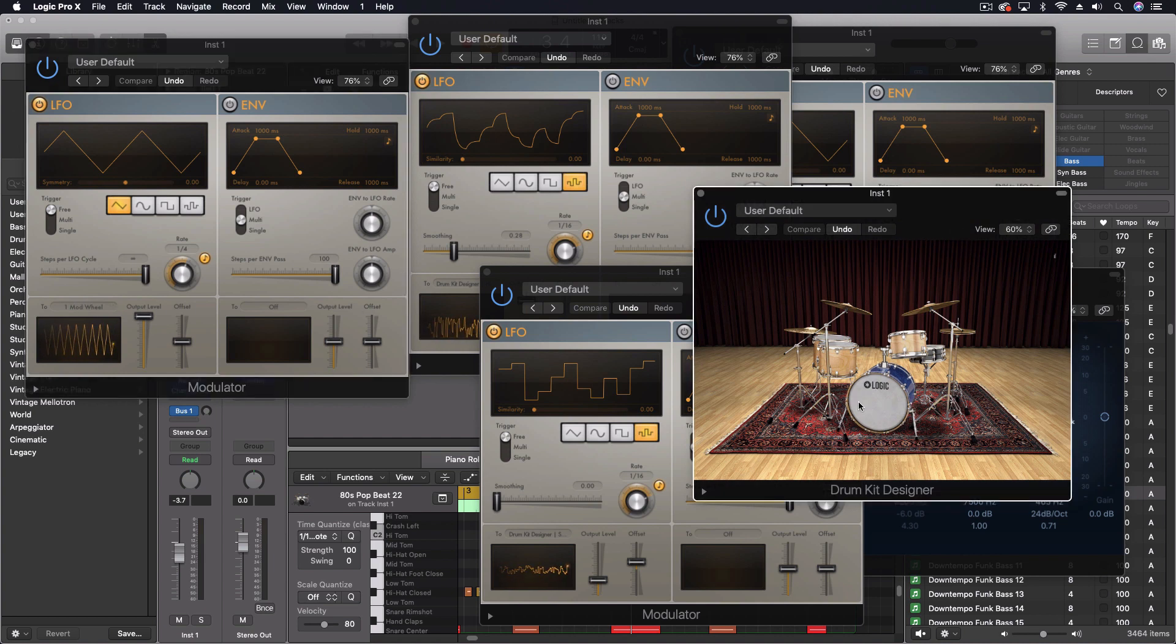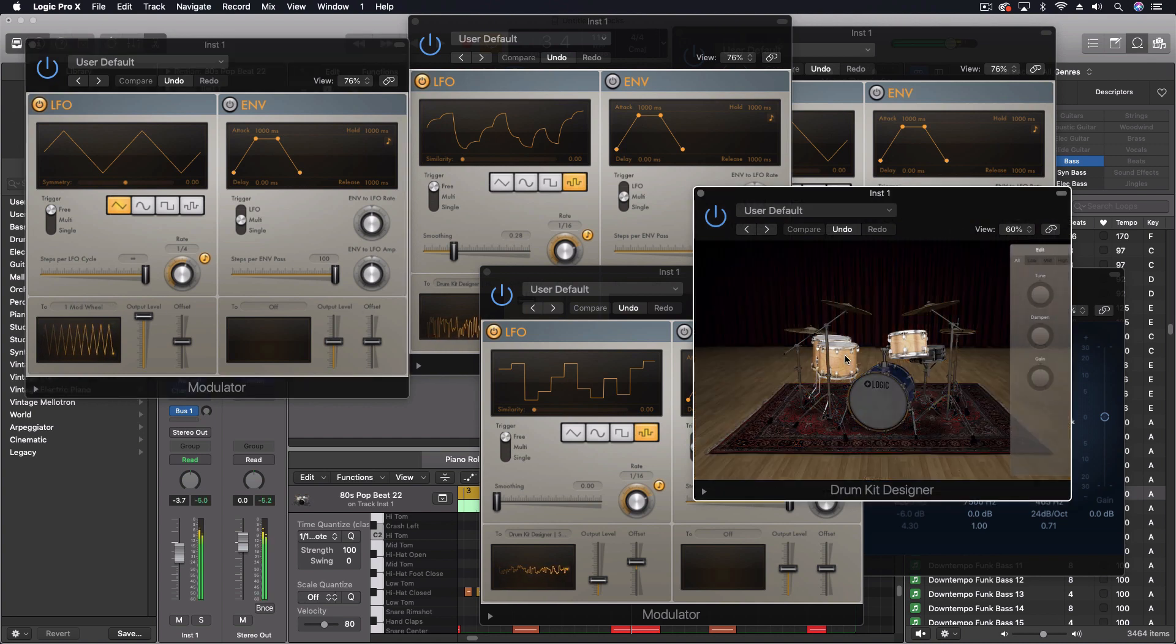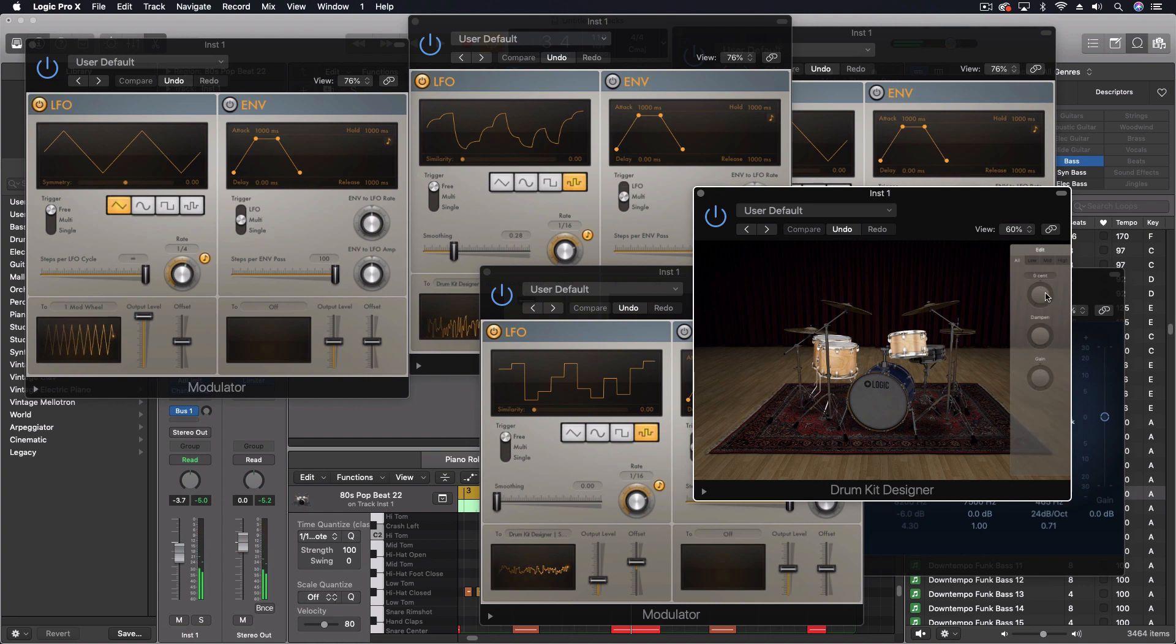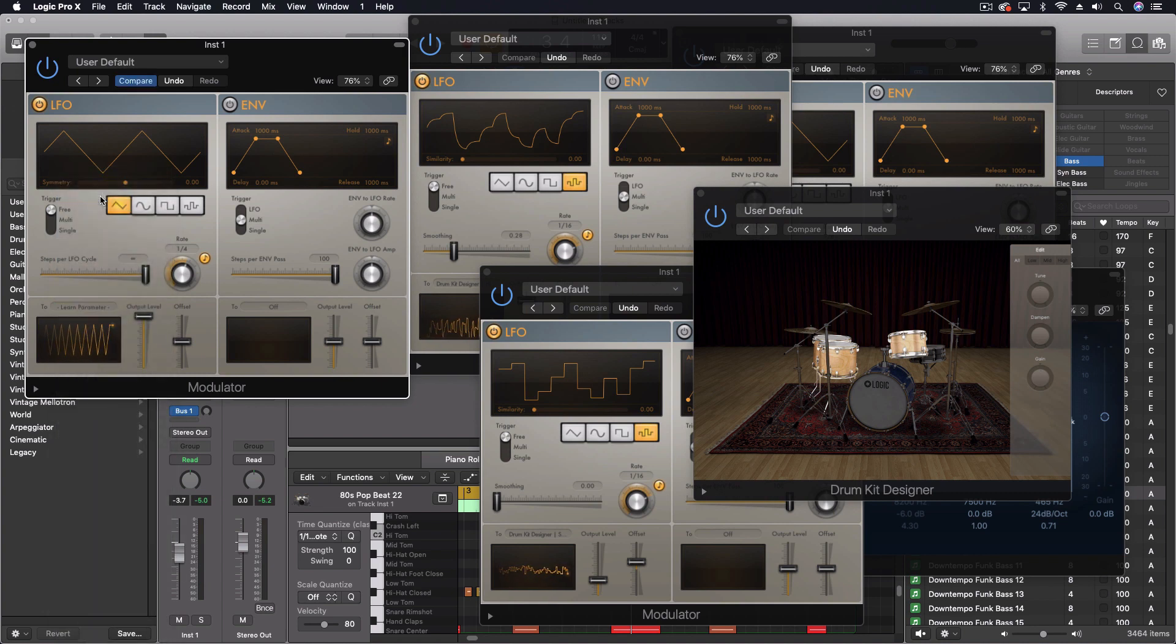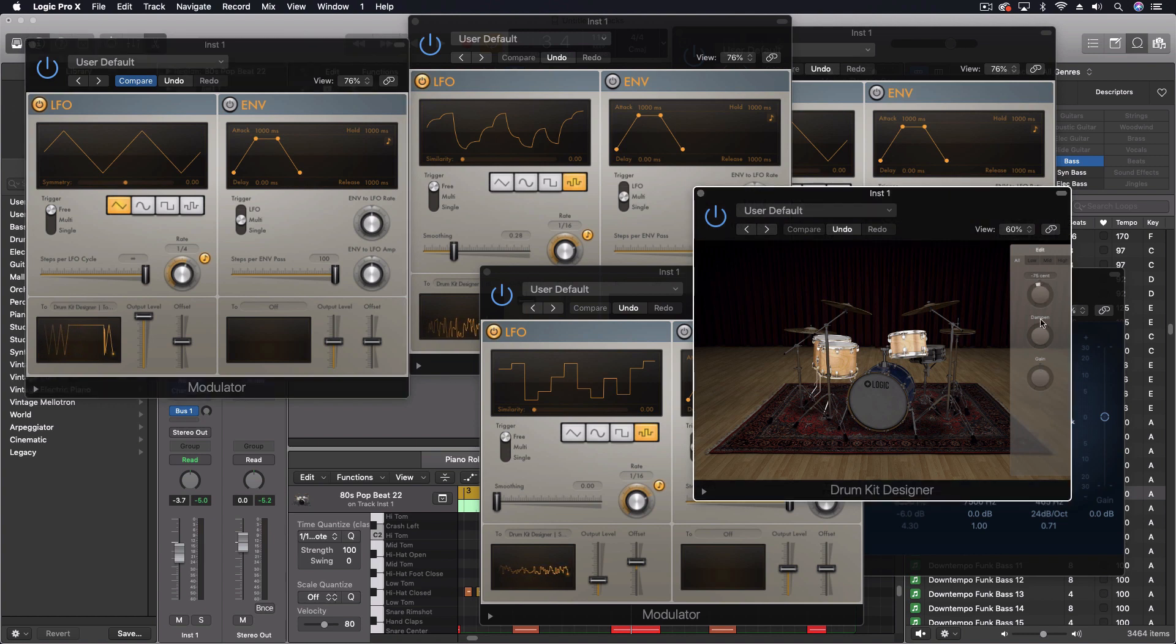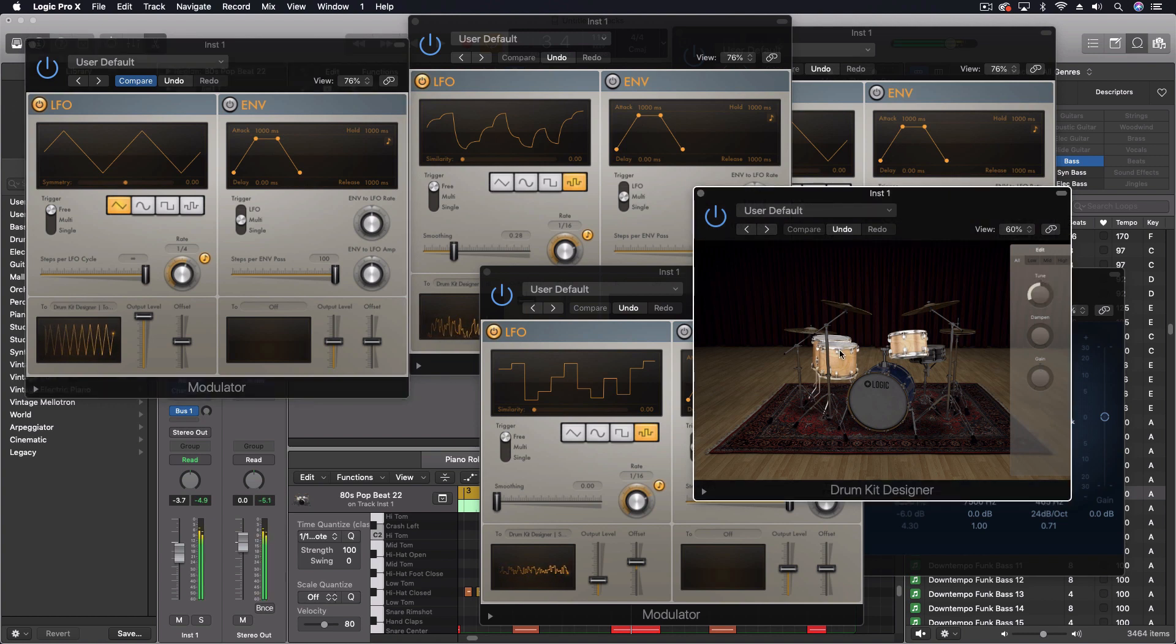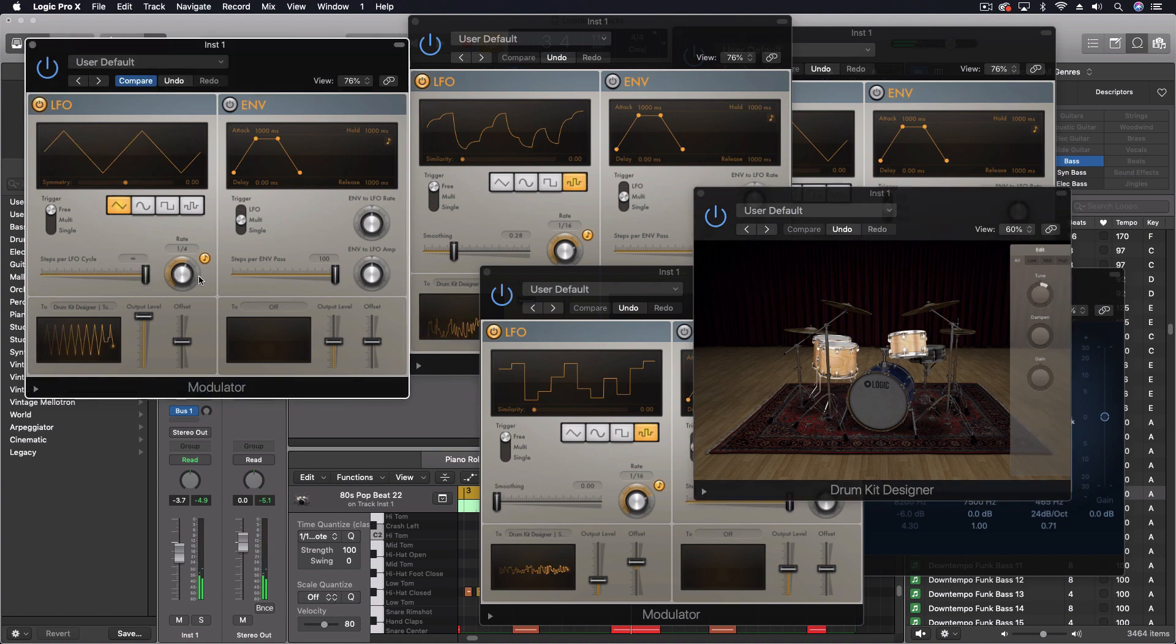I'm going to come in here, I'm going to say learn plugin parameter, and then I'm going to click on the plugin parameter that I want to have manipulated. And so that's how you get that to work just like that.